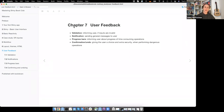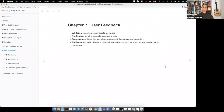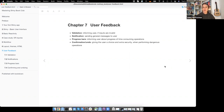Let's start. This is chapter 8, about user feedback, separated into four sections. The first is validation, so you can inform a user if their inputs are invalid. The second is notification, sending general messages to a user. Then progress bars inform the user about the progress of time-consuming operations. The fourth section is about confirmation or undo, giving users extra security when performing dangerous operations.